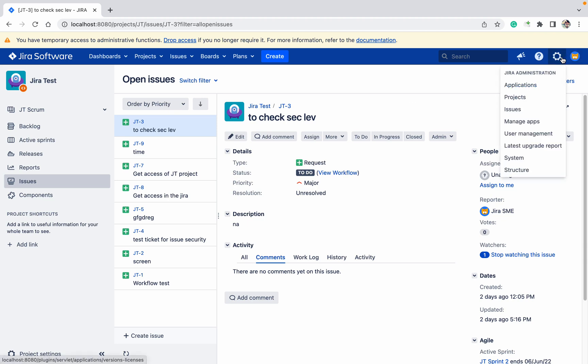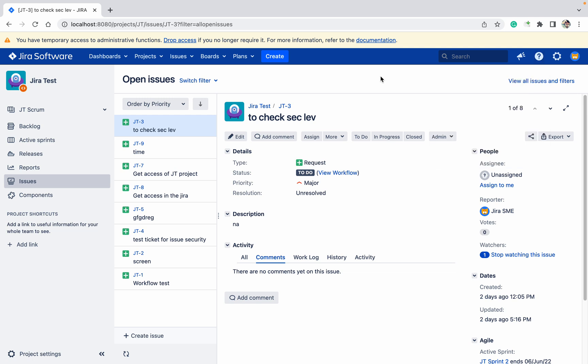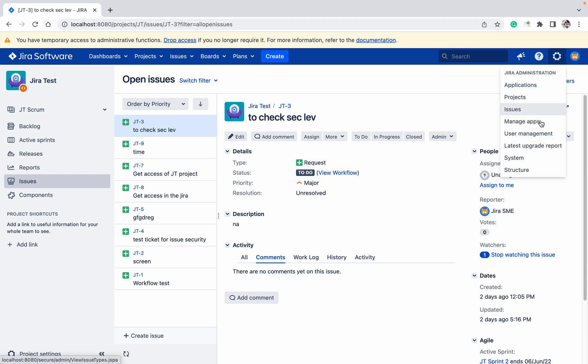We will check password policy in Jira - what type of password users can set, whether simple or complex passwords, the length, and all those details. How to check? Click on the Settings button.